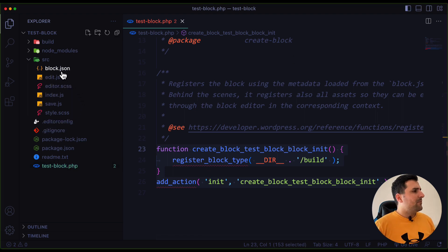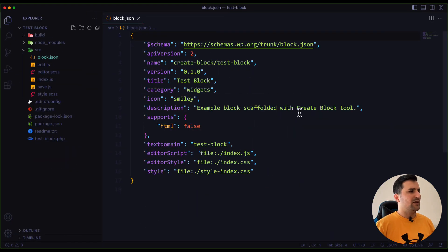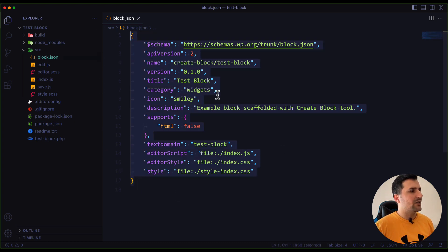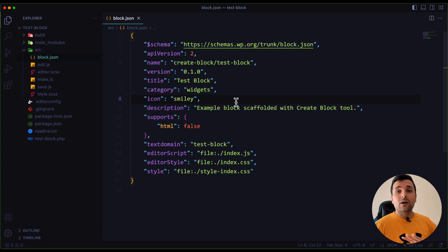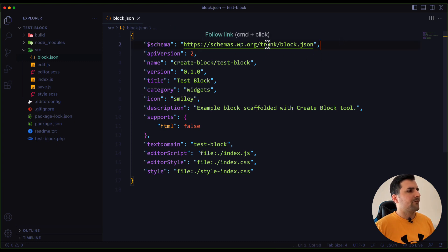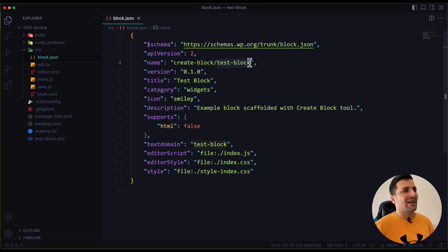We have a block.json file which is kind of the heart of this block — this is the configuration we need to add. We're going to work with block.json a lot. We have a schema field pointing to a schema URL. The next part is API version — we're using API version 2. Then we have the name of our block, which is 'create-block/test-block', and we can change this, as I'll show in future videos.